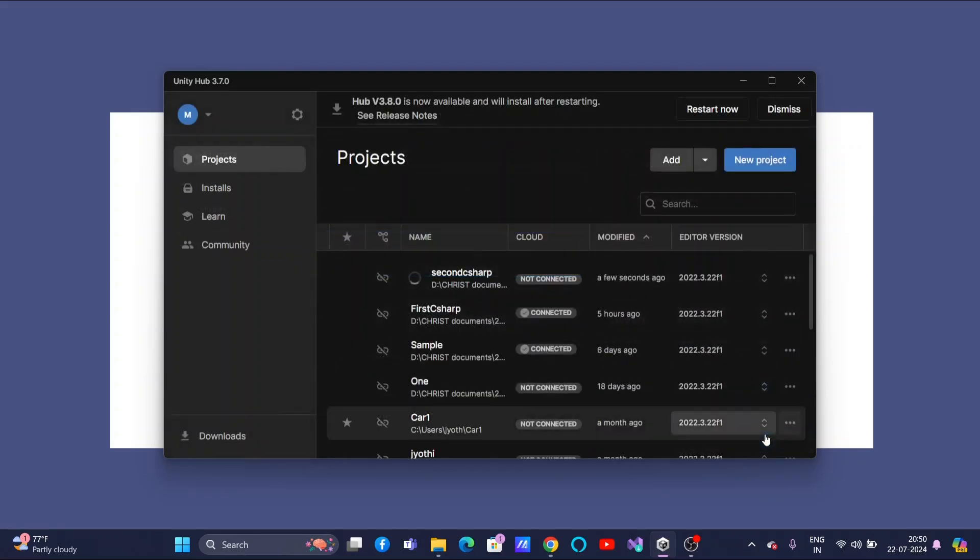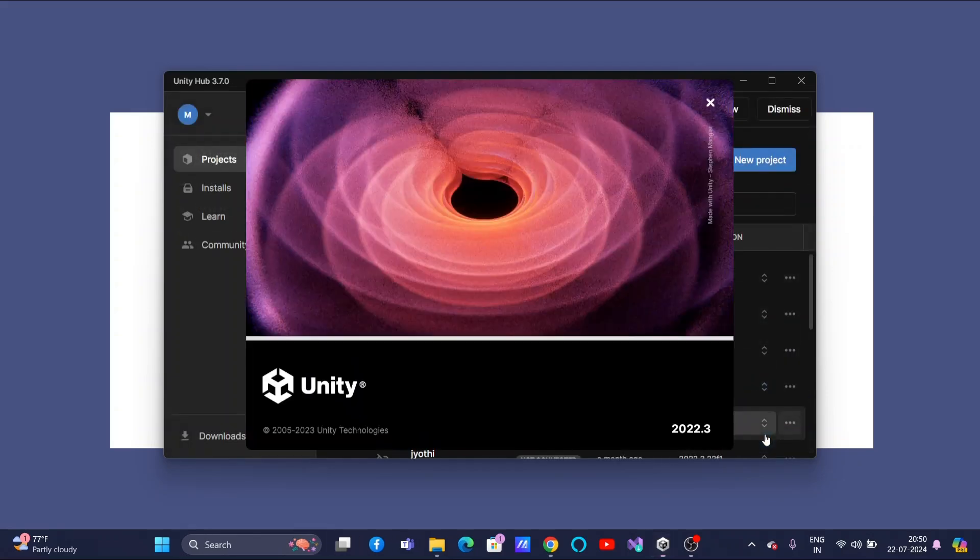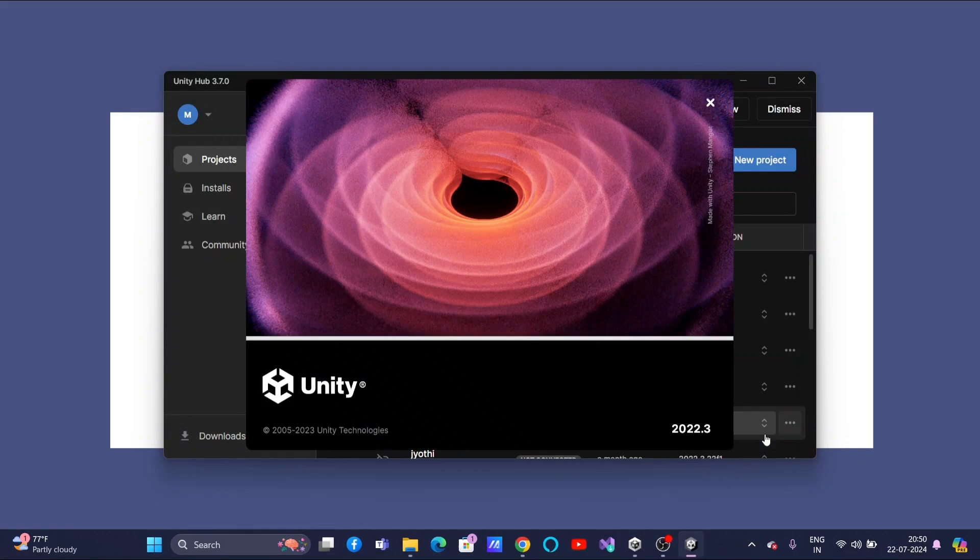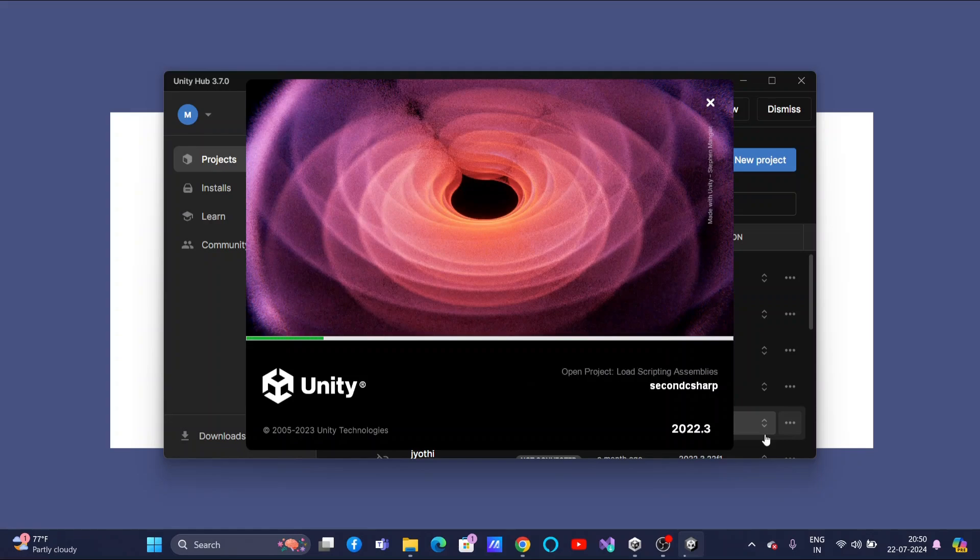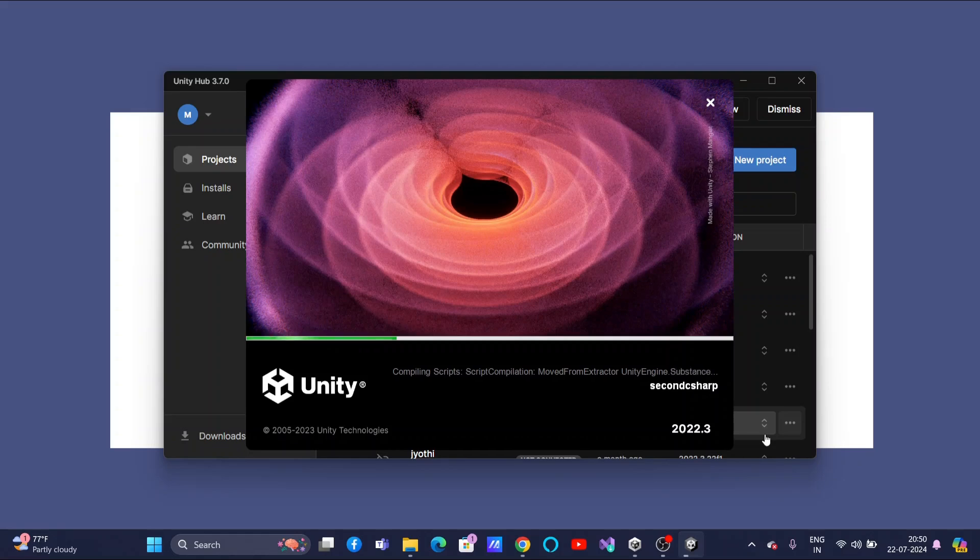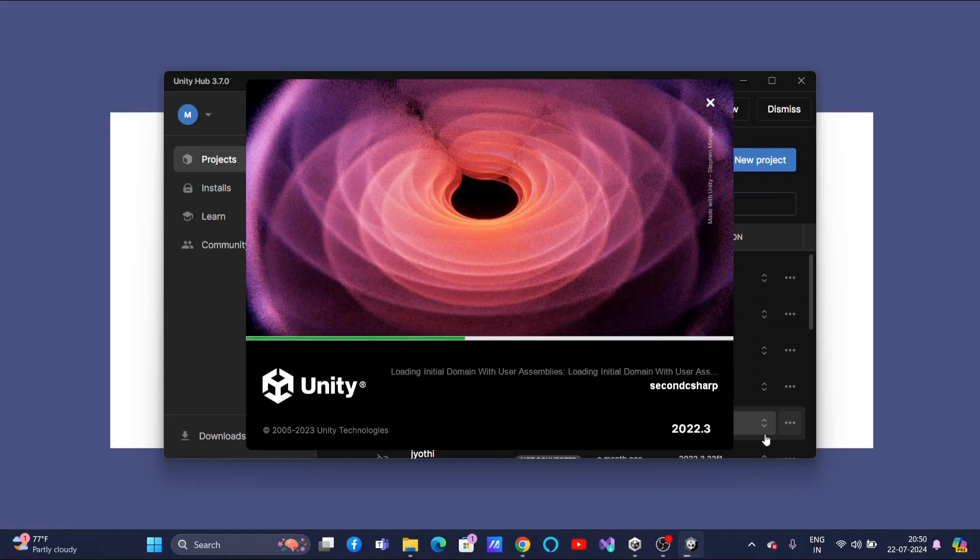So, it will take some time to create your project. Because this is the first time I am creating this new project whose name is Second C Sharp. Make sure you already installed the related Visual Studio Community. I am repeating one important point here.